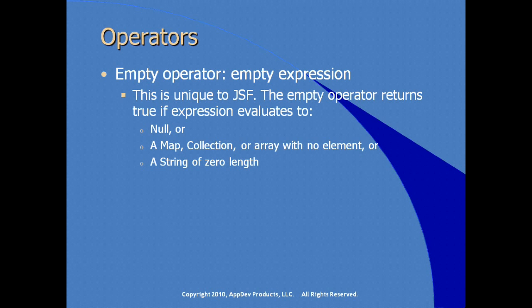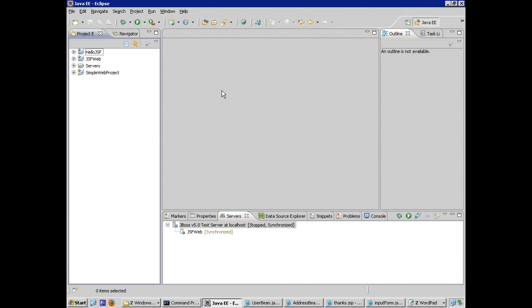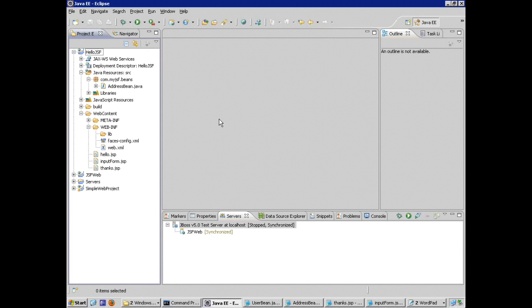Let's go take a look at Eclipse to create a more robust JSF application that incorporates these features — JSF expression language, multiple managed beans, handling scope — to do a sanity check and make sure it works. Let's expand on what we've learned about JSF and managed beans and build a little more robustness into our application.